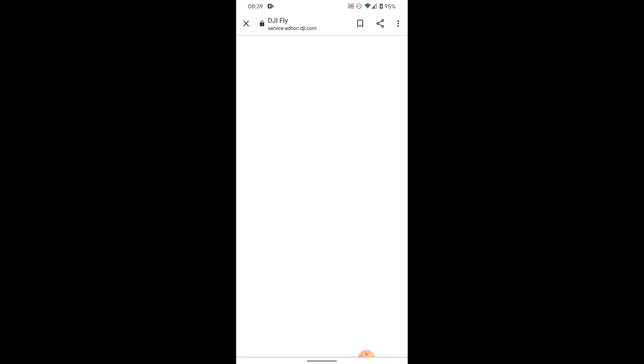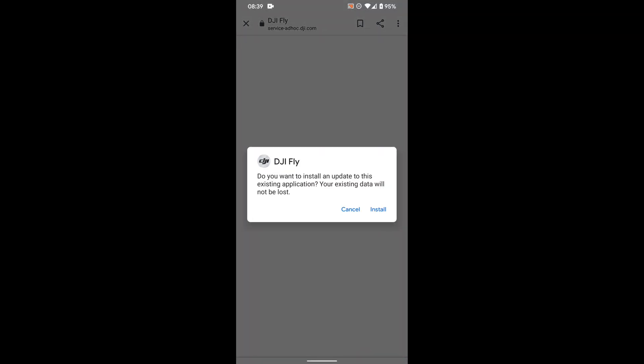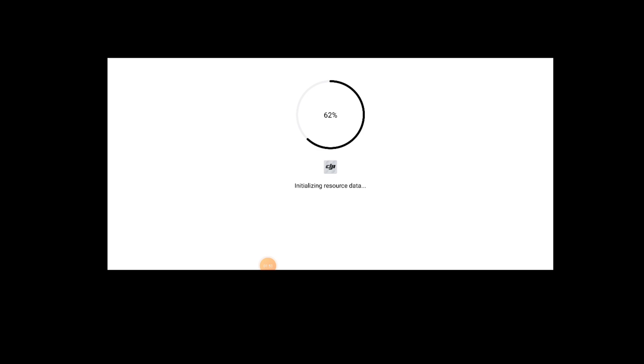Now I've already downloaded it just to test this run, so I'm just going to download it again so you can see what happens. We're just downloading that file now. There we go — we're going to click open. So it asks: do you want to install this app? Your existing data will not be lost. So we're going to install that and click open.